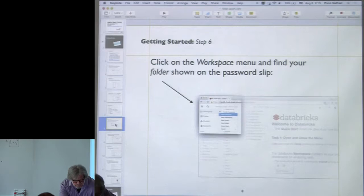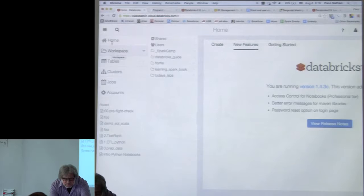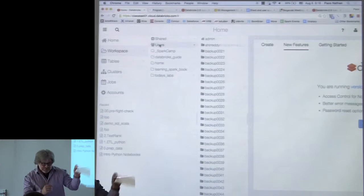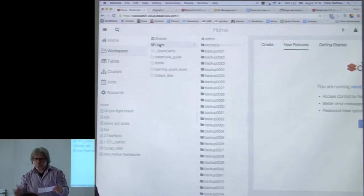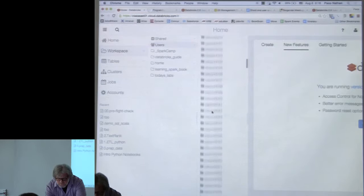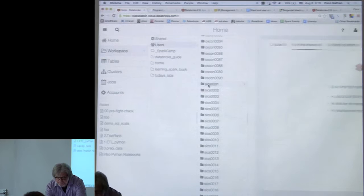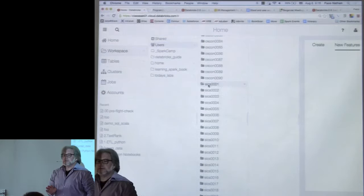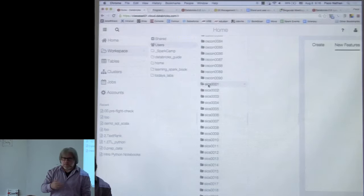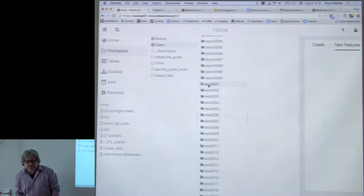If you go back to the workspace — under this nav menu on the left, under workspace, under users — there should be the last line on the password slip. It'll say folder, slash home, slash SICS and some number. If you look under users you'll find that folder. There are privacy controls; there are ACLs so that people aren't overriding someone else's work. You have full read and write access on your folder, and full read access on some of the course folders such as SparkCamp.